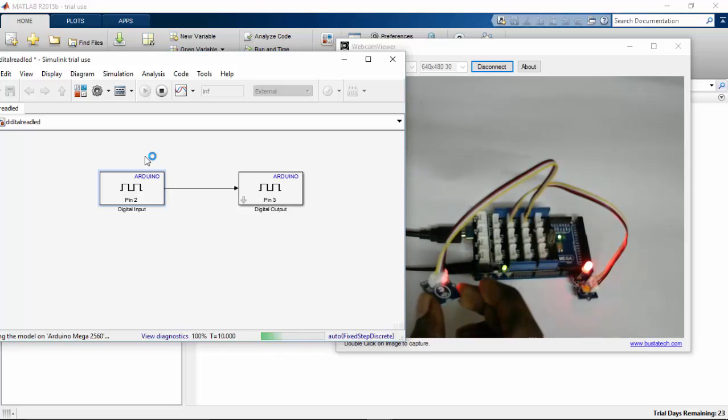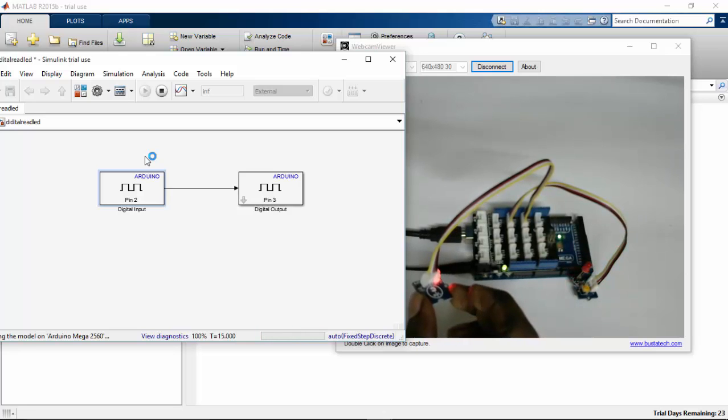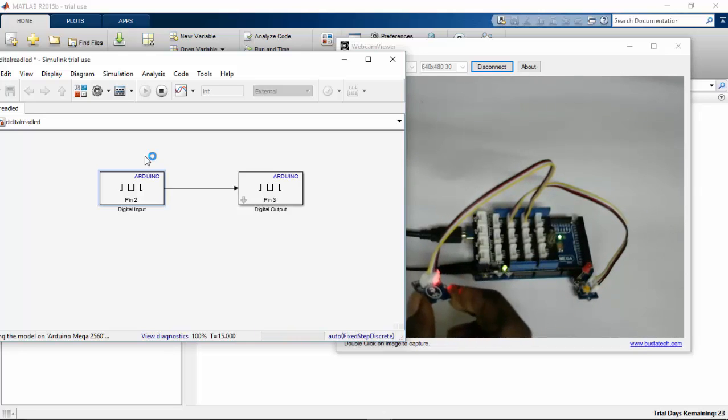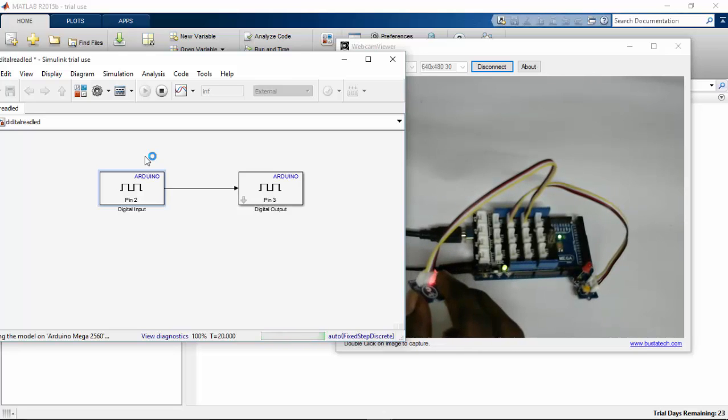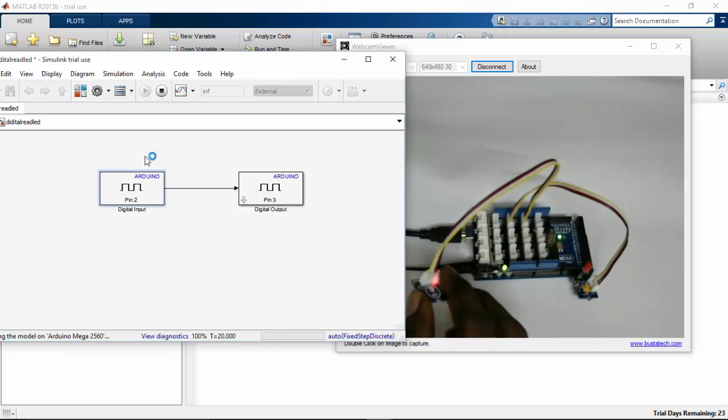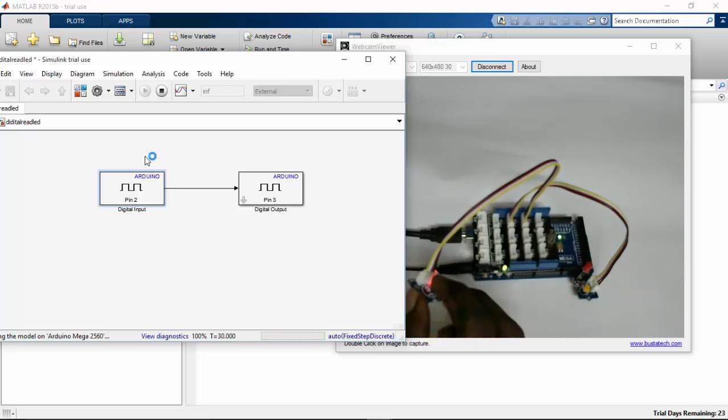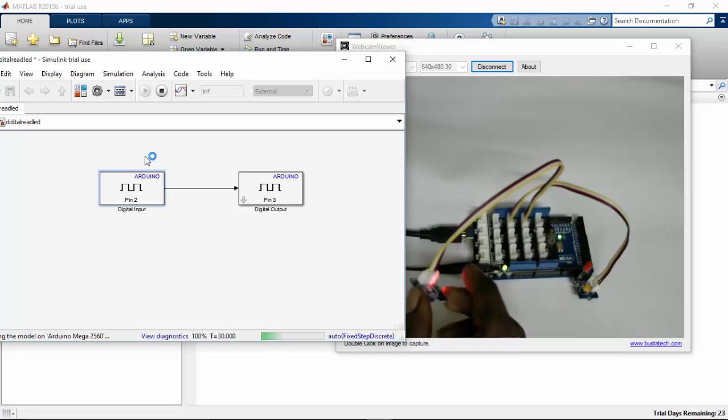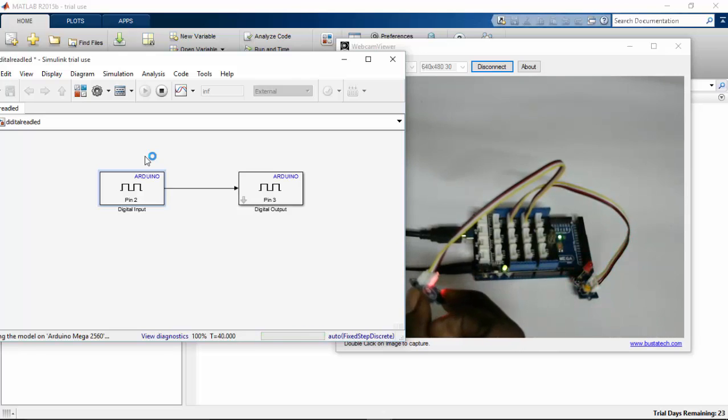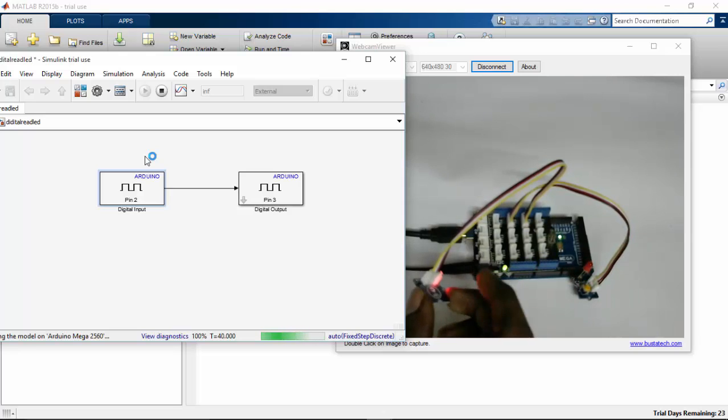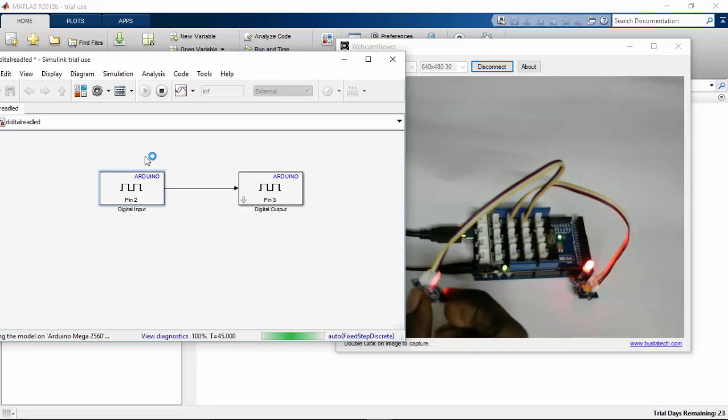So here you can see that there's a slight change. That's because we have given 5 as a sample time. So that's the reason if I touch for 1 second here, the LED goes on for 5 seconds. So here you can see there is a delay when compared to our previous program. I have to touch for a long time. So it goes on and stays for 5 seconds.